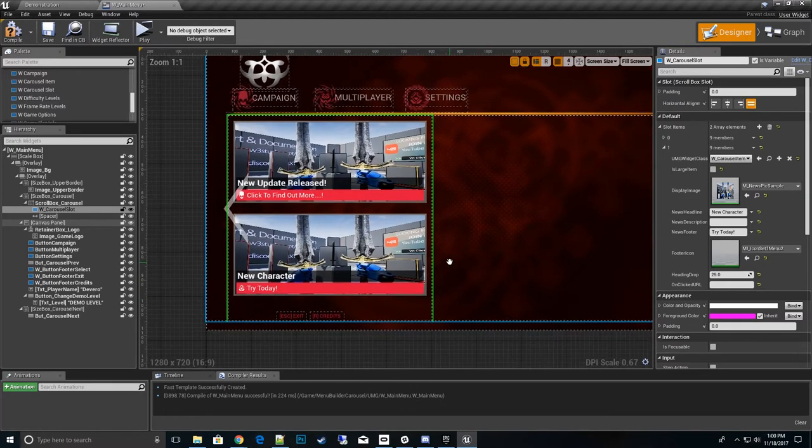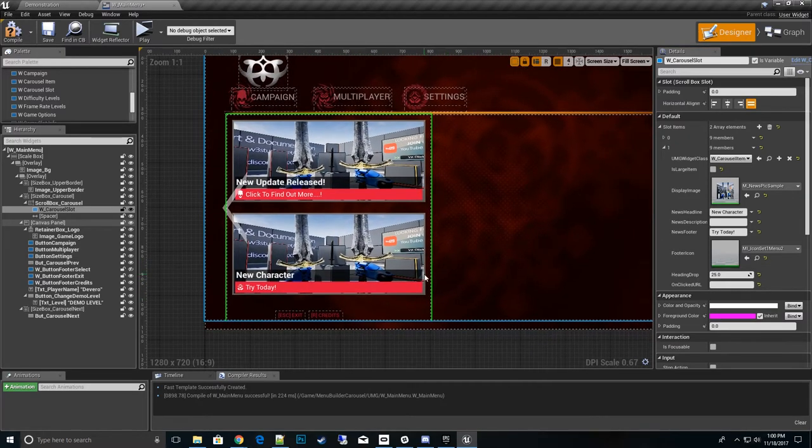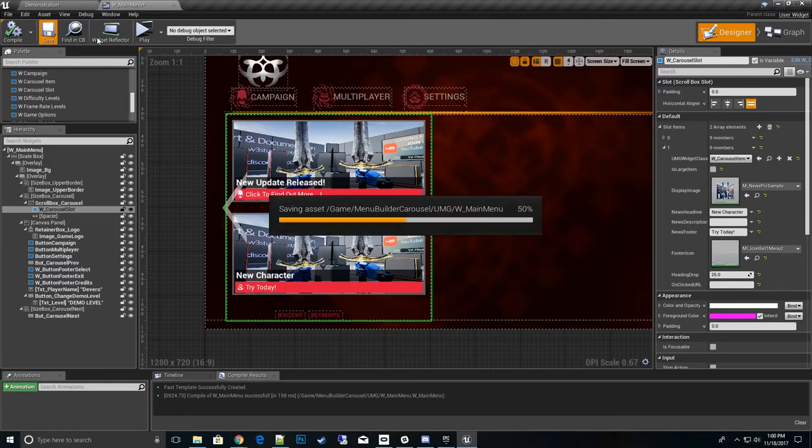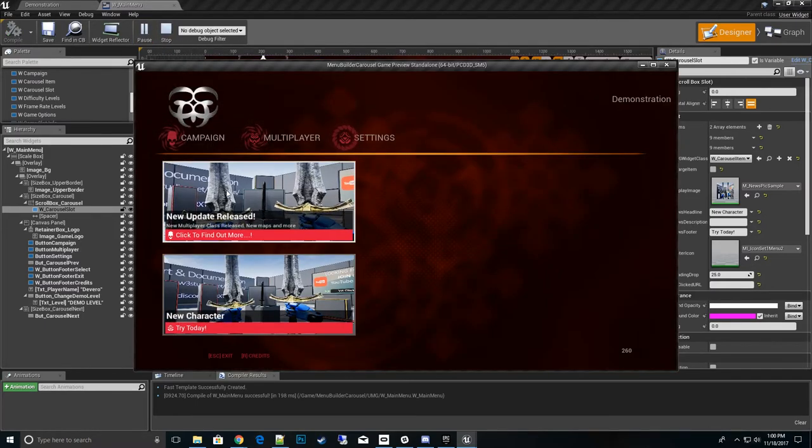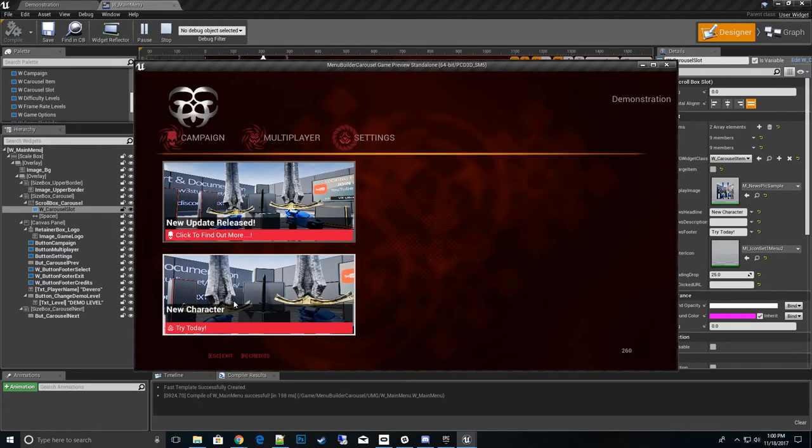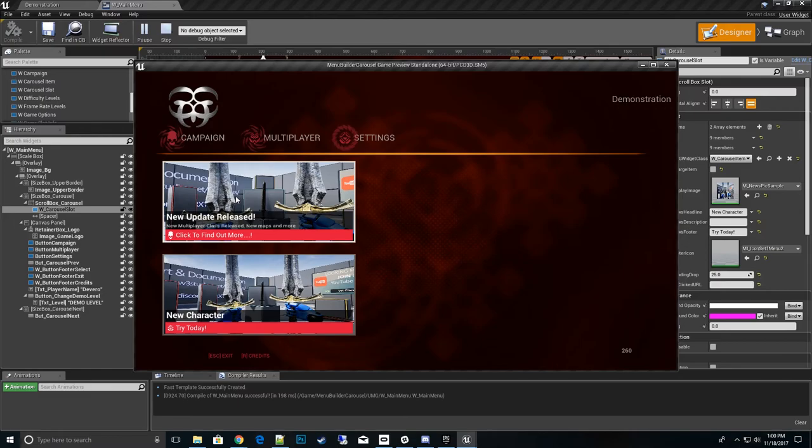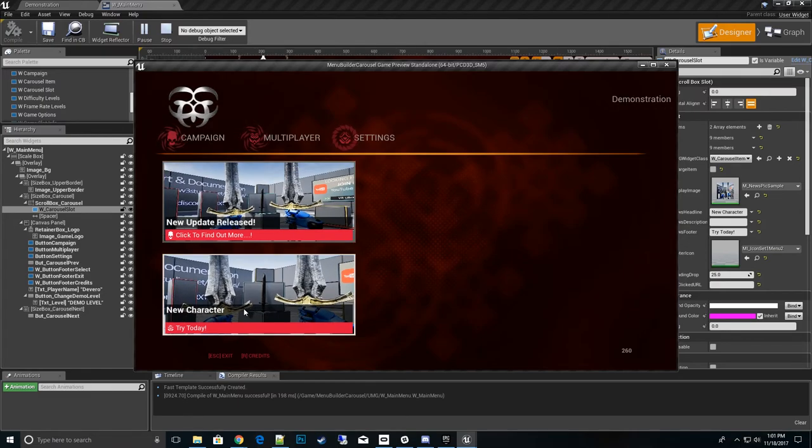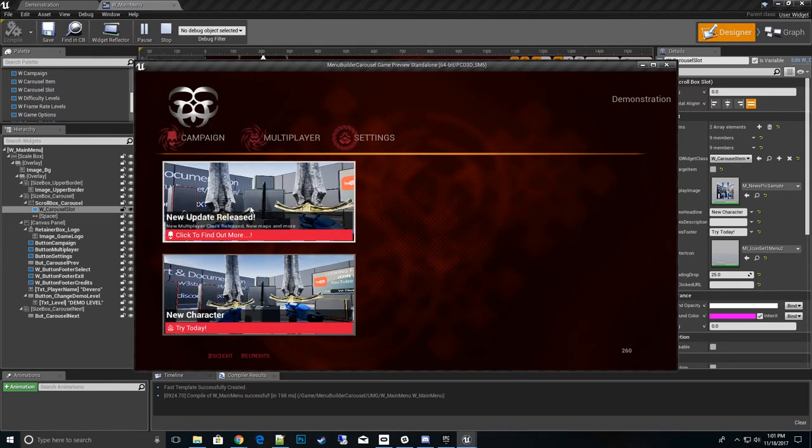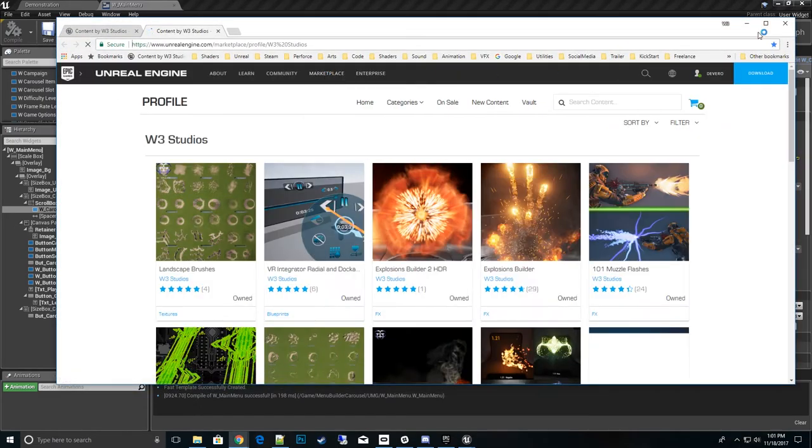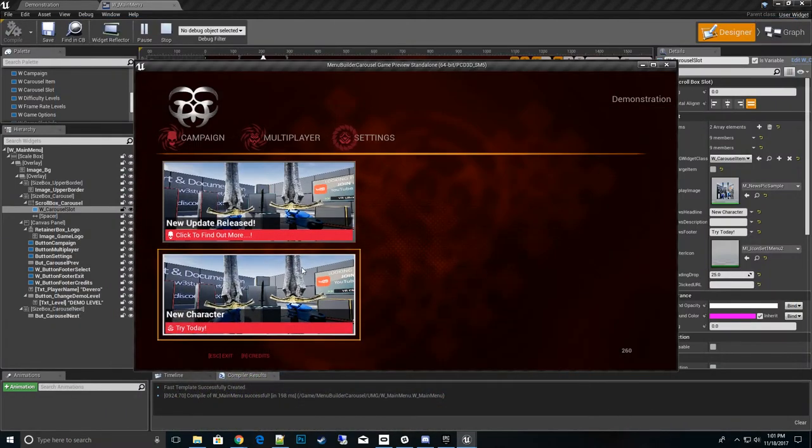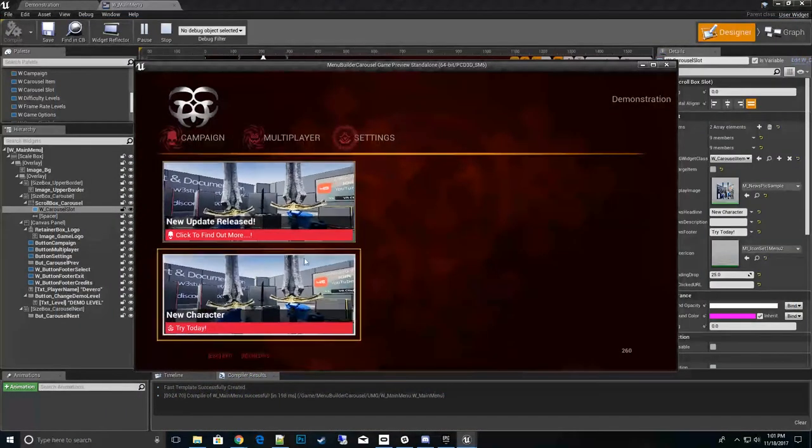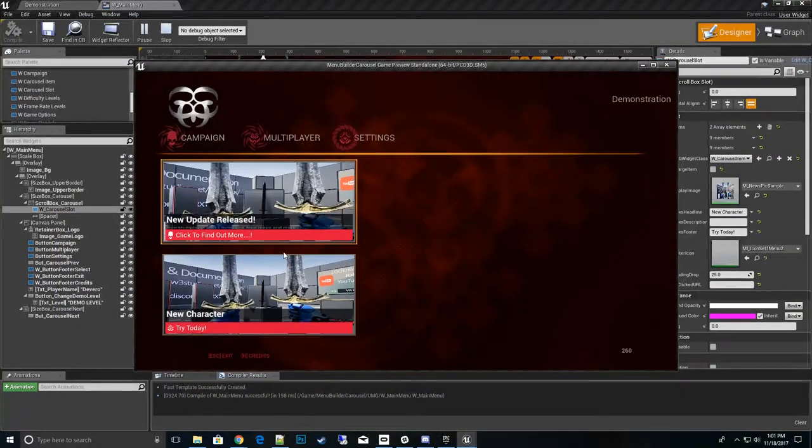So before we go much farther, let's go ahead and test this out. Hit save and fire this up. And you can see that this is popping up. We have our information. Click on it. We have a web page. Awesome. So that is working there. But we only have two. We could add more if we wanted to.